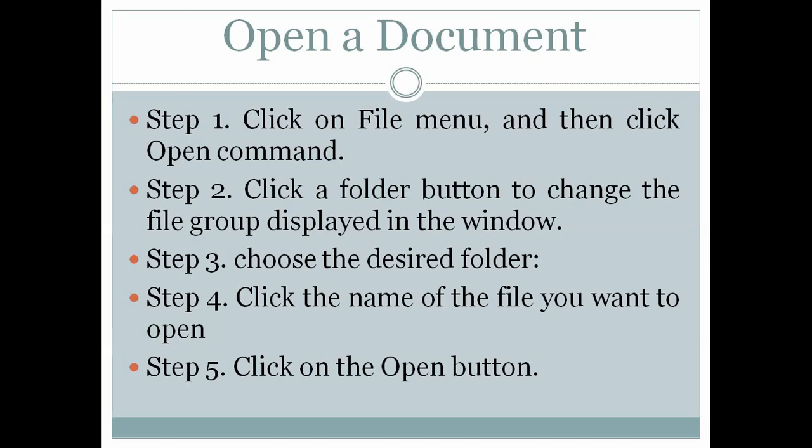Step 4, click the name of the file you want to open. Step 5, click on the Open button.